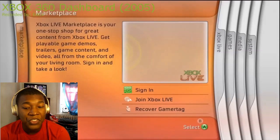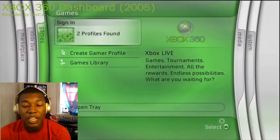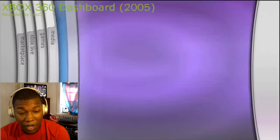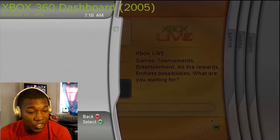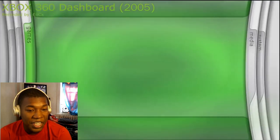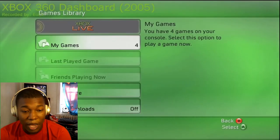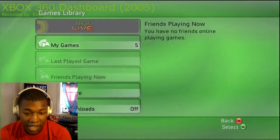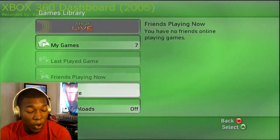This literally just brings back so many memories. Do you guys remember Xbox Live? Like the OG Xbox Live, bro — and it was only like five dollars too, that was the crazy part.